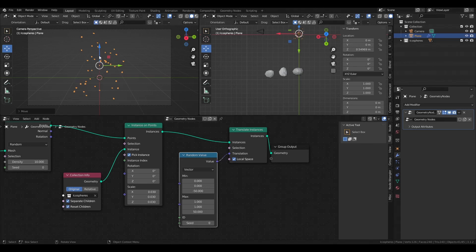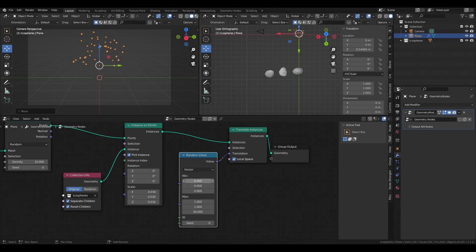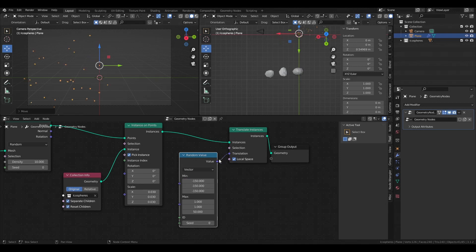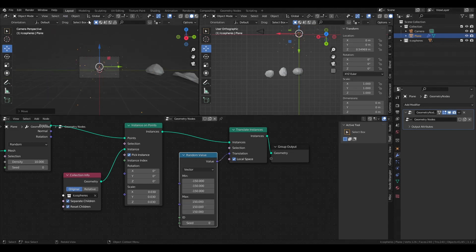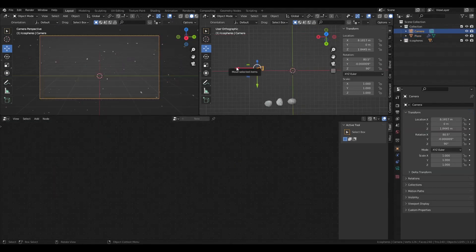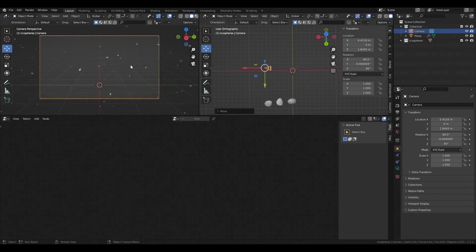We've spread particles only in the Z direction so far, giving us a column in the center. We want to spread them in all directions, so we do the same for the other axes. You can shift-click and drag to select all values together and type the value you want — I'll go with 150. Don't forget negative for the minimums and positive for the maximums. Now our particles are spread everywhere.